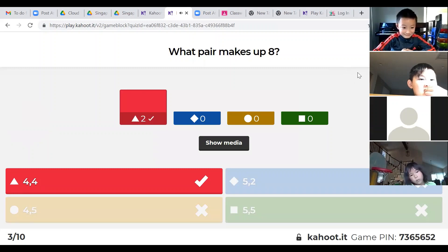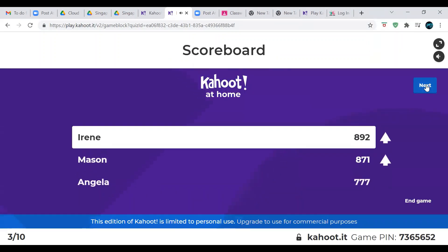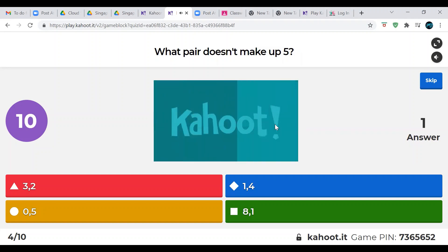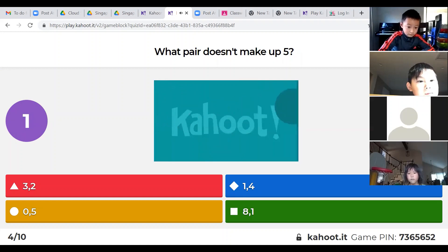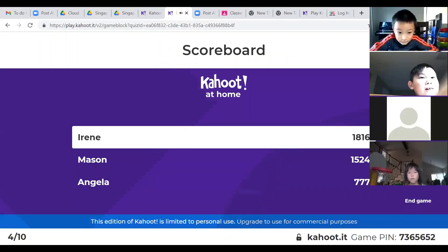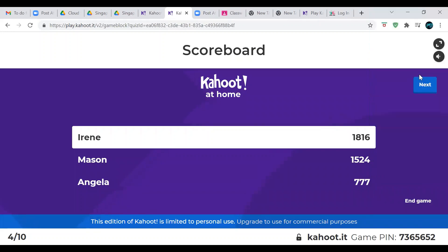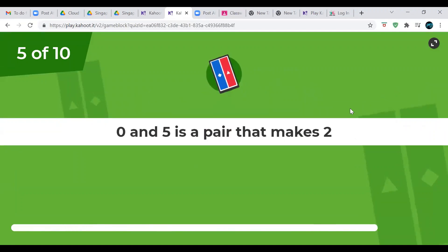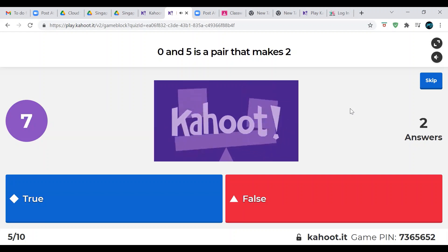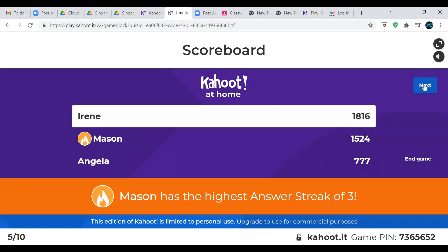Irene is taking the lead. Don't get tricked — this time we're looking for the pair that does NOT make up five. Zero and five is a pair that makes two — is that true or false? Please don't shout out the answer. Nice, all of us got it.